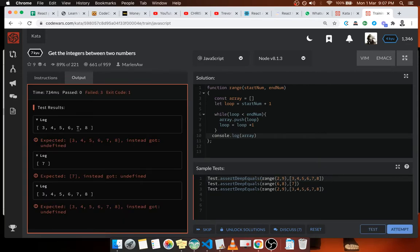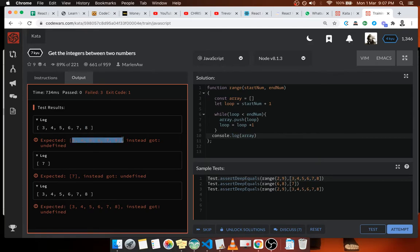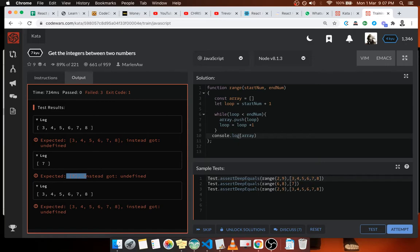So here we're expecting three to eight and that's pretty much what we're expecting. Here we have seven and we were expecting seven, so I think it's safe to say we can return the code.